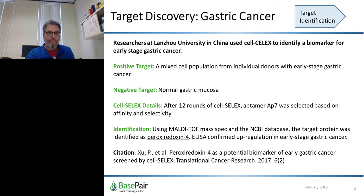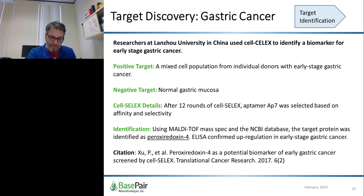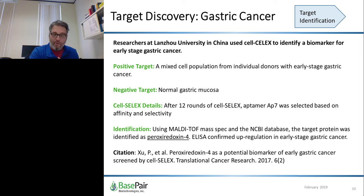As a published example, Zhu et al. at Lanjou University in China used cell-SELEX to identify a biomarker for early-stage gastric cancer. Following cell-SELEX, a newly identified aptamer was found to bind peroxyredoxin-4, which was confirmed to be upregulated in early-stage gastric cancer by ELISA.